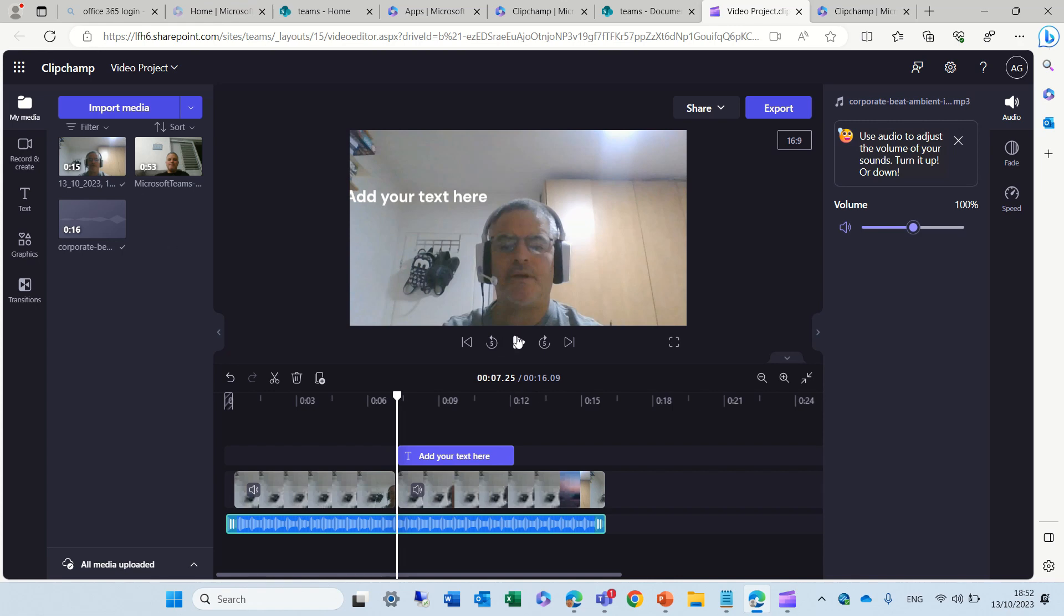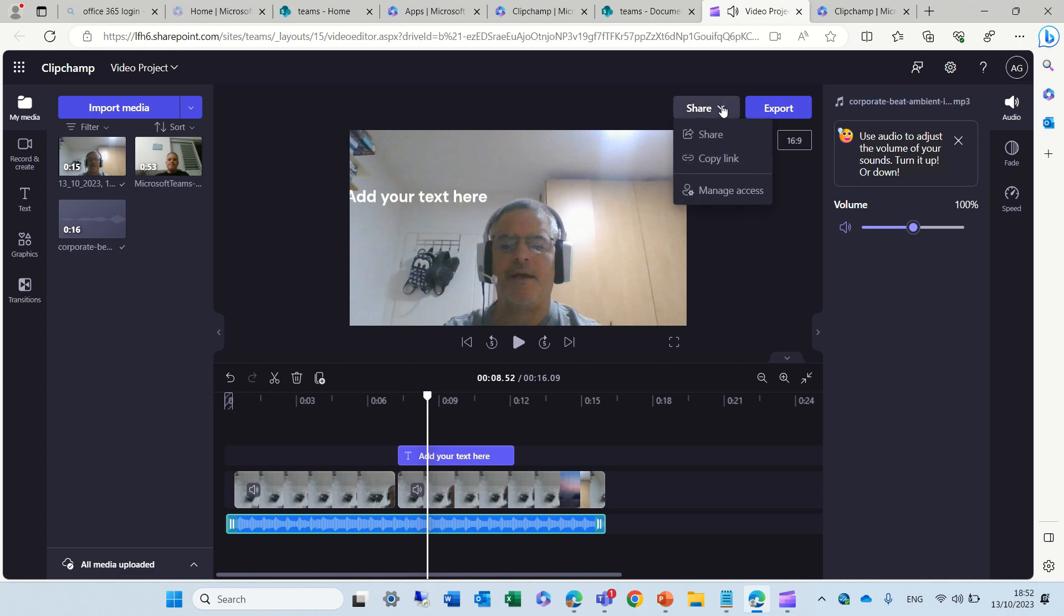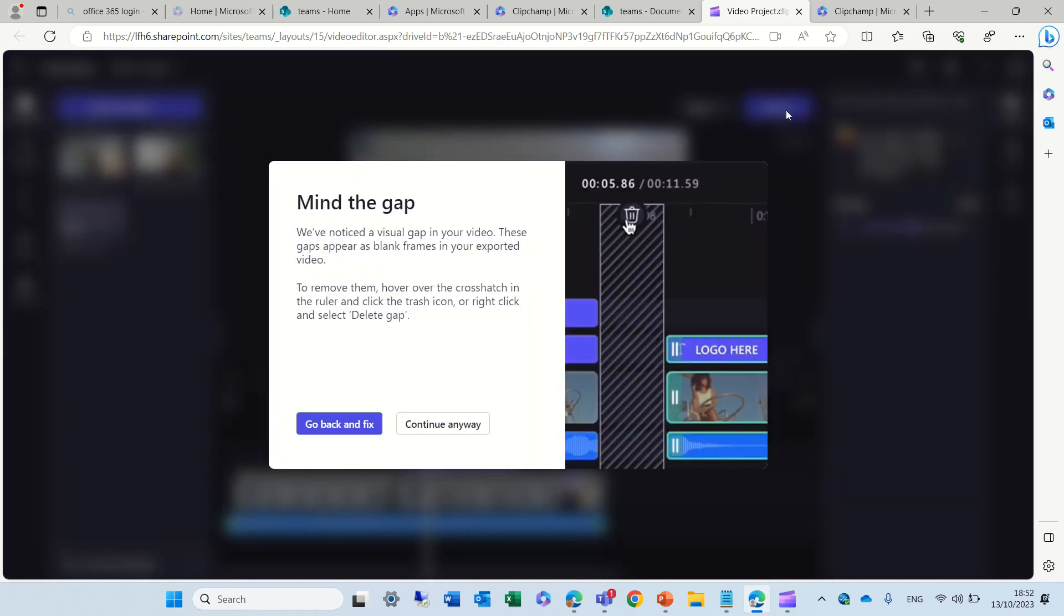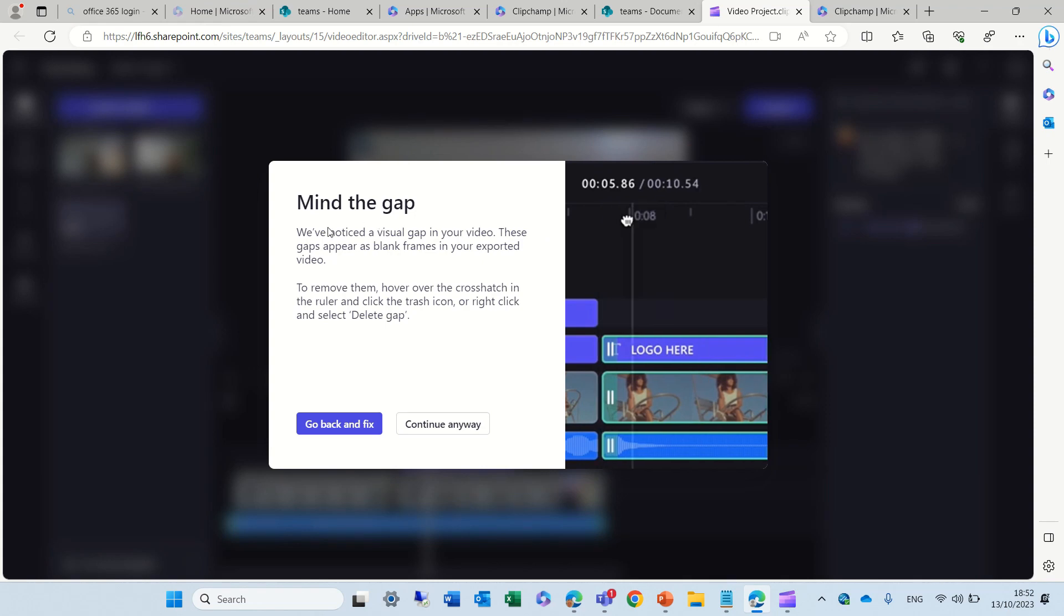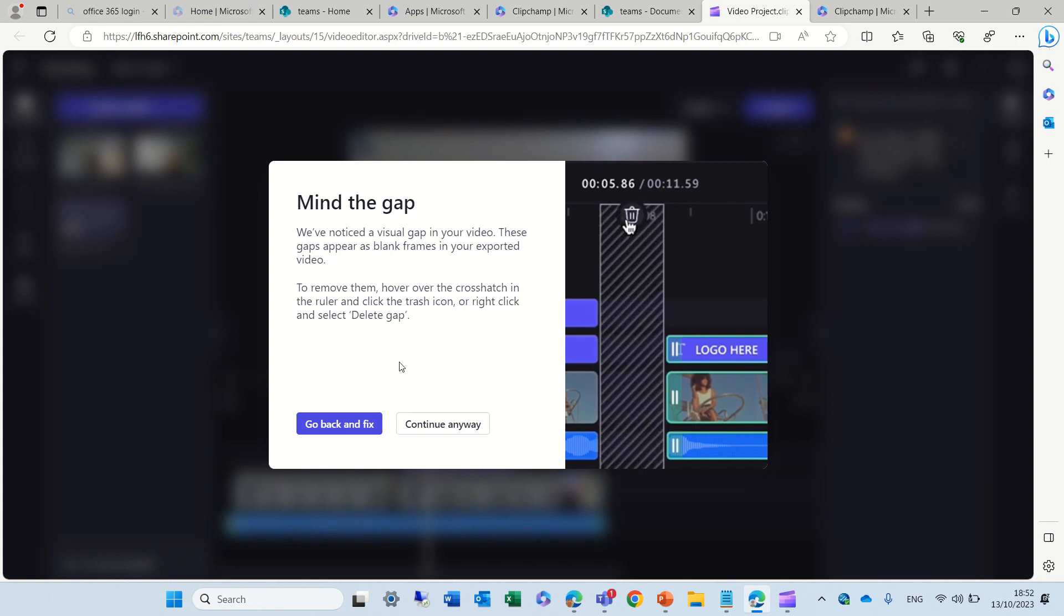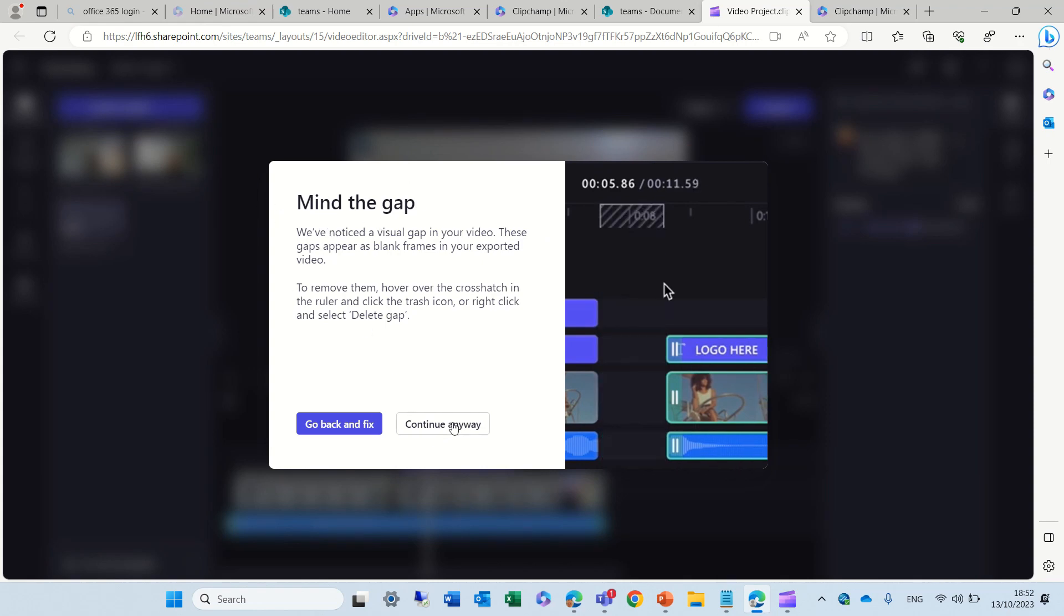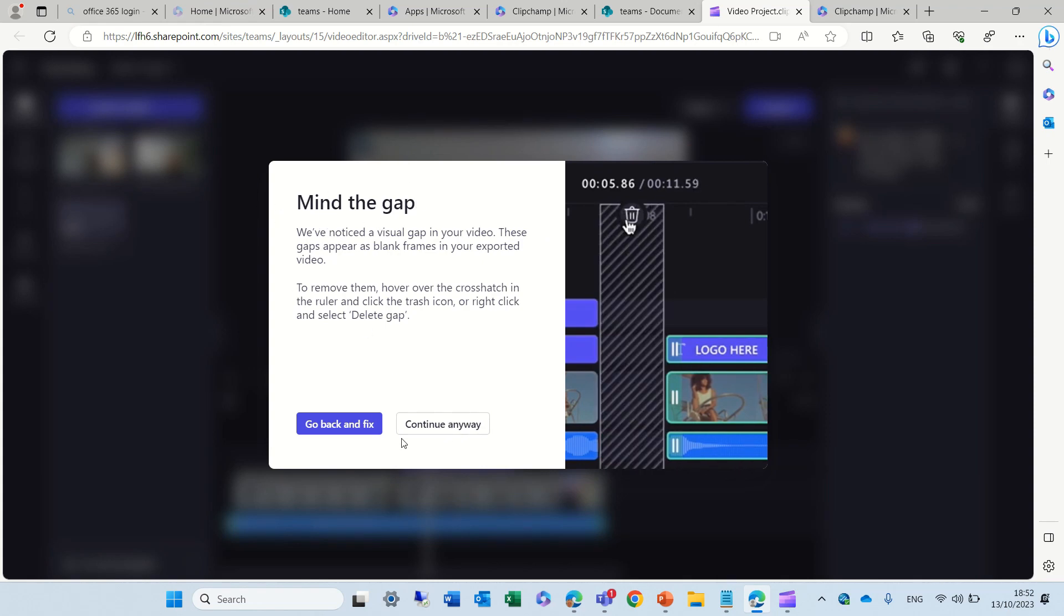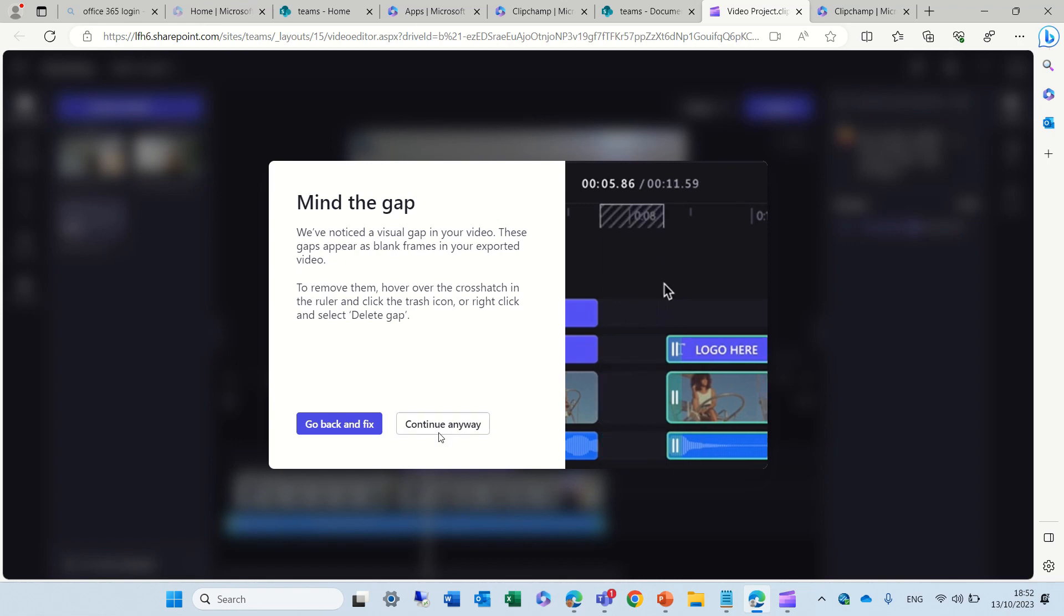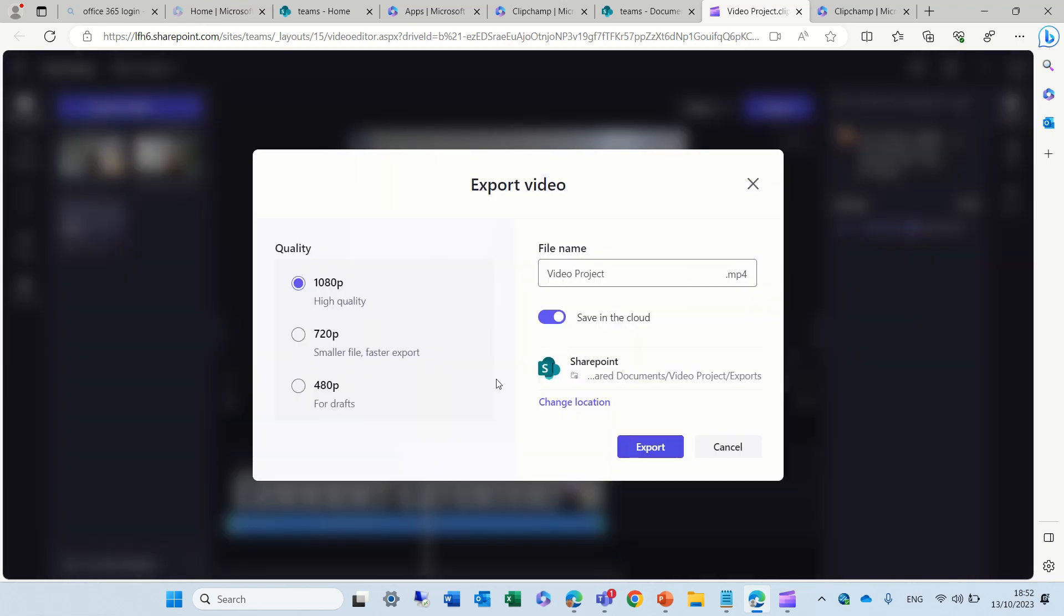So, I can review it, and I can do lots of things. Here, I have an option to share, or copy the link, or manage access. What I will do is, I will click on export. So, I have some issue here, but it's not really relevant. Continue anyway.